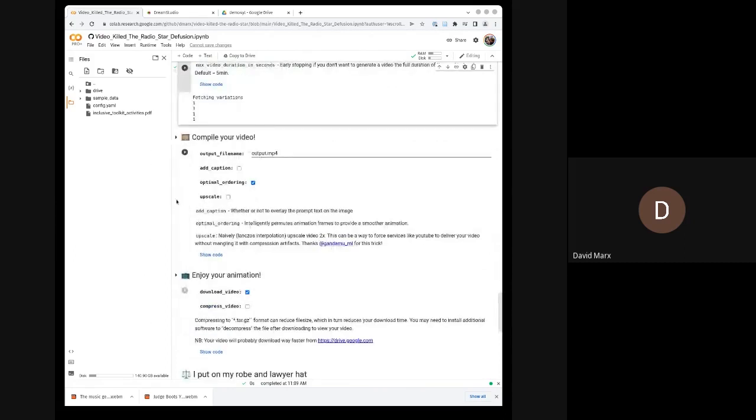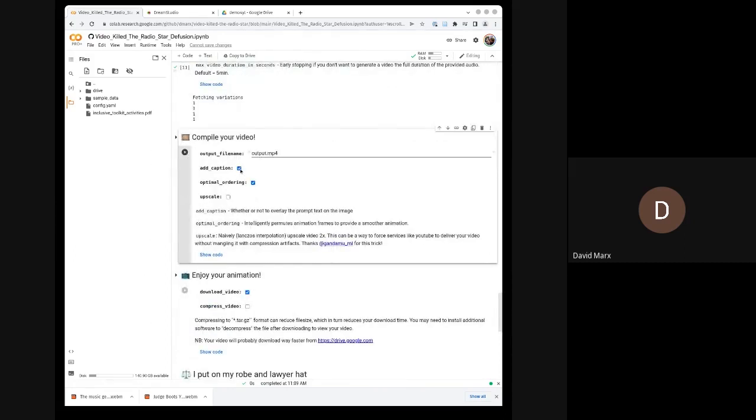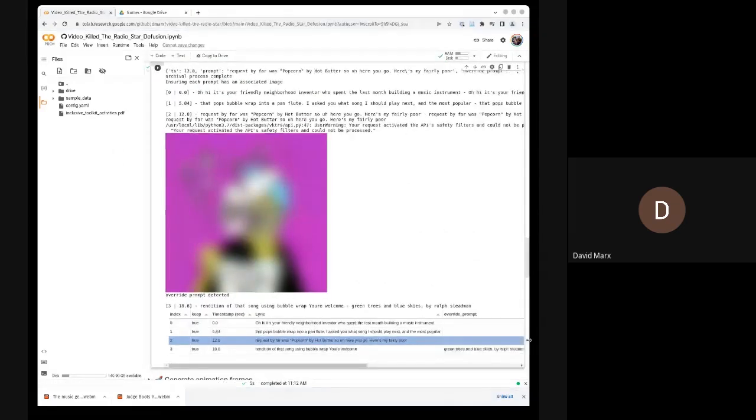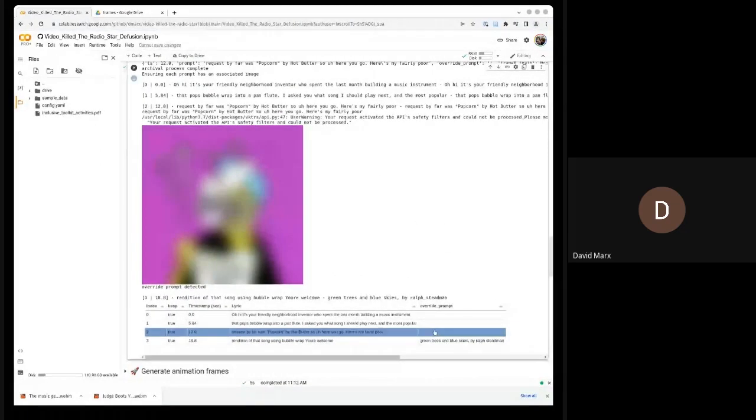And we can compile our video. We can decide whether or not we want captions turned on. We're getting not safe for work triggers. So we'll use our override prompt again.